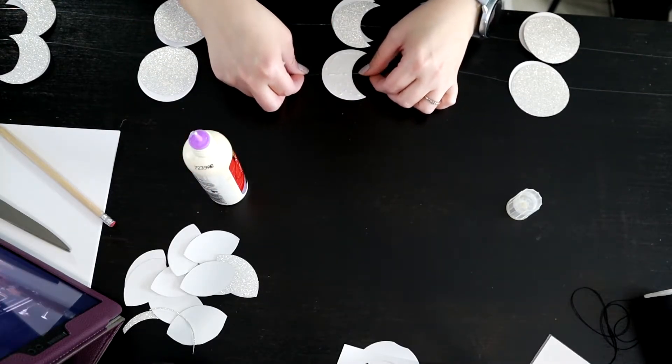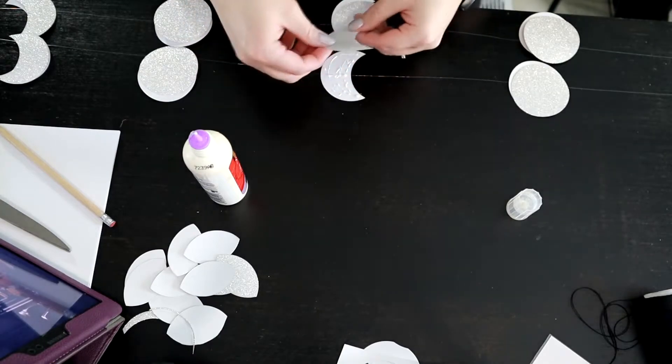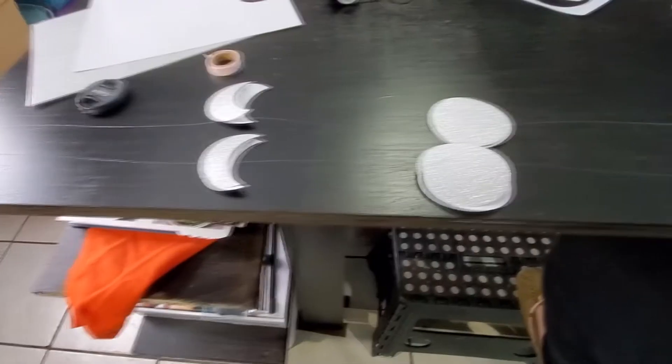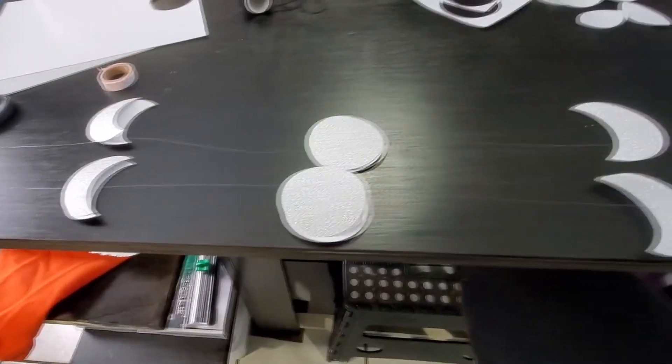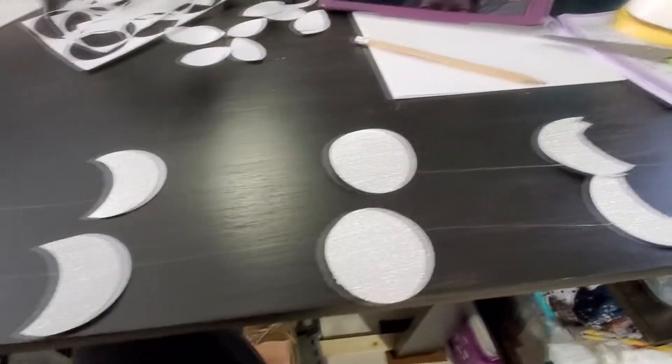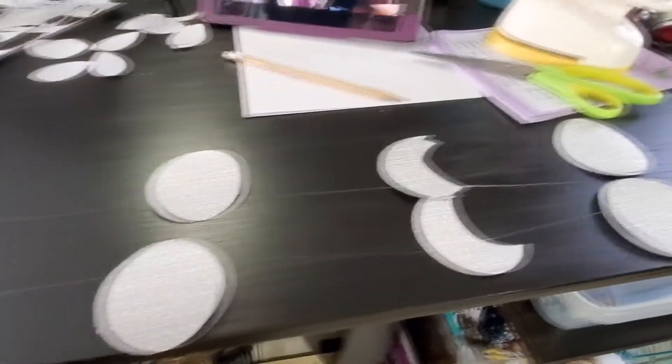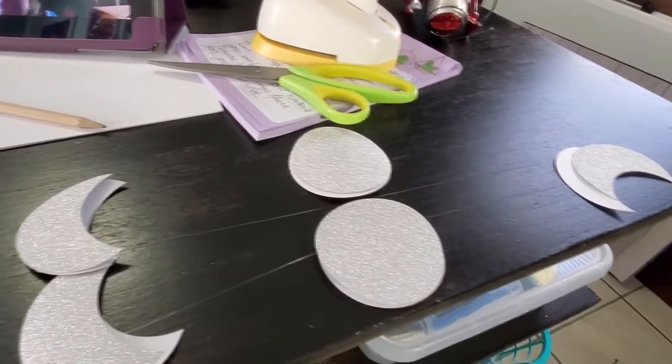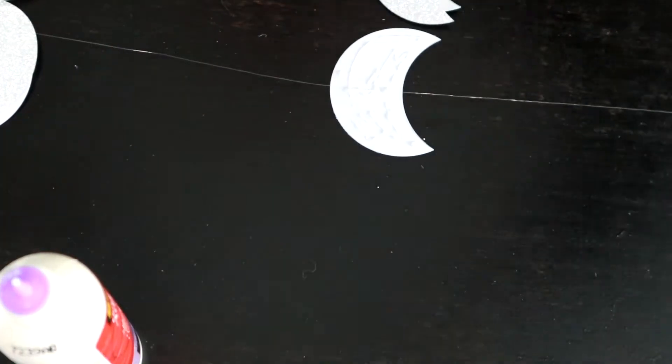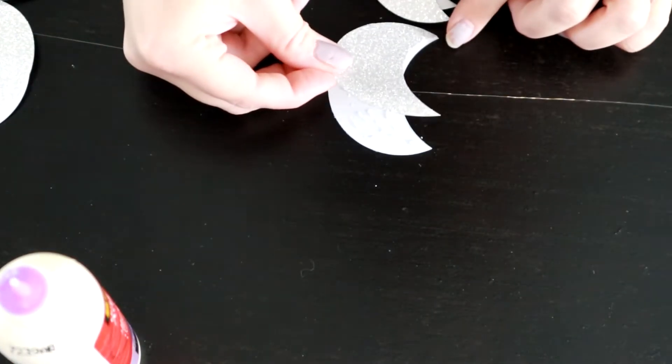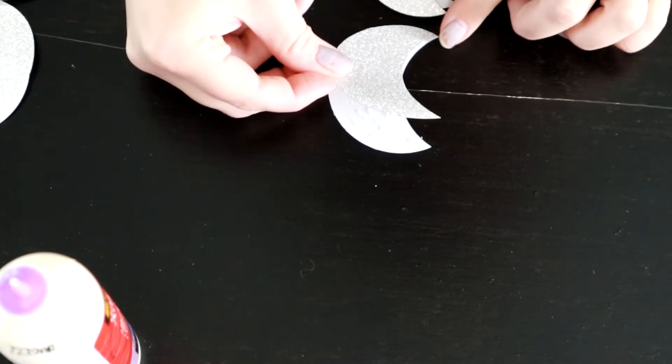I put a crescent moon in the middle of where I knew it was going to be because I folded it in half and taped it to my table. I forgot to say that before, but I folded it in half and taped it to my table after I had measured it all out and then eyeballed the distance in between each moon.